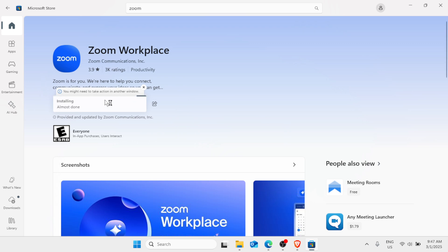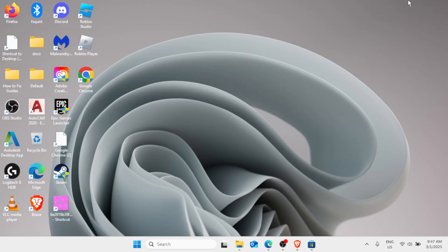Once the application has been installed, you can simply log in again with your account and enjoy the Zoom app. That's it — I hope this video helped you. Please don't forget to hit the Like button and subscribe to the channel for more videos and tutorials. Thank you for watching.